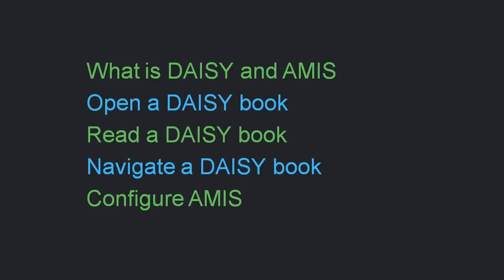In this video, we will have a look at what is AMIS and what is DAISY, then we'll look at how to open a DAISY book, how to read a DAISY book, how to navigate a DAISY book, and finally, how to configure AMIS to suit your needs.